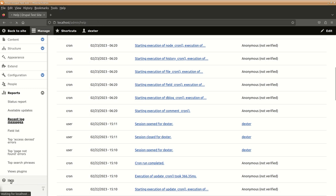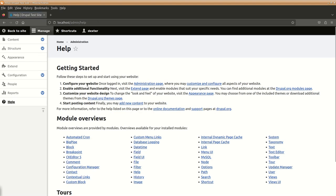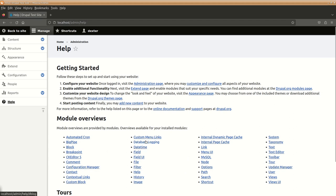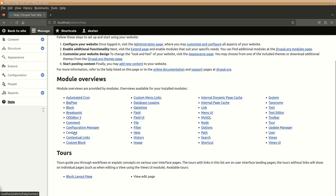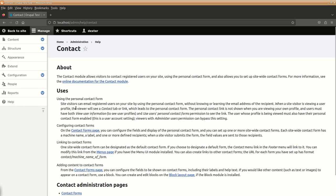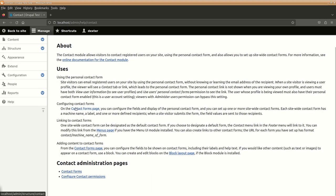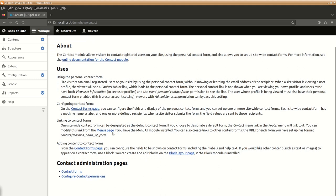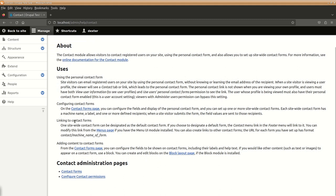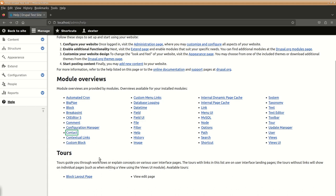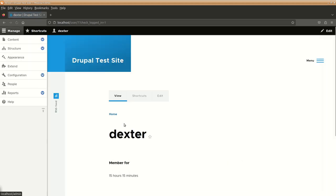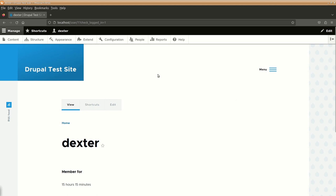And then, there is a help section. Inbuilt help section. Where you can get information about different parts of our system. And, different inbuilt core modules. Like here, we had talked about the contact one. So, here you can see how to use the contact module and other things. Some help is provided. So, a lot of inbuilt information is already there for your help. So, that is a small overview of our Drupal interface. We will be discussing other things in the upcoming sessions.